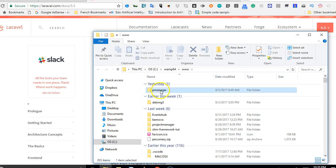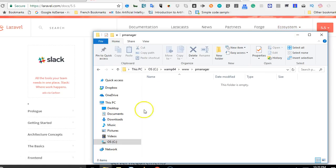I have already created this folder. So when I open this folder, this is where I want to install my Laravel.